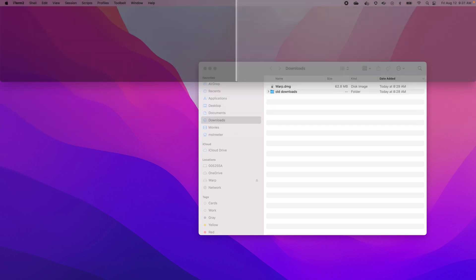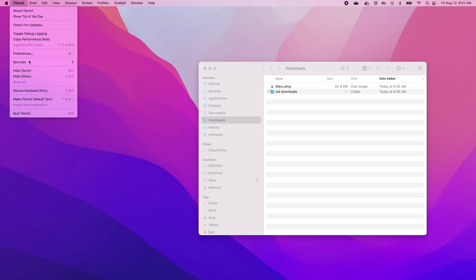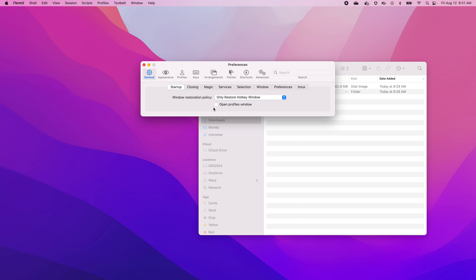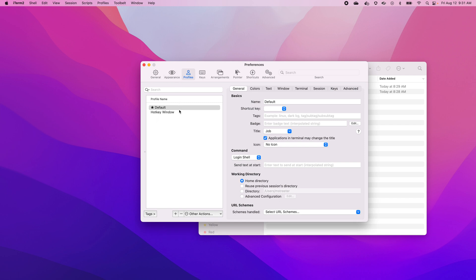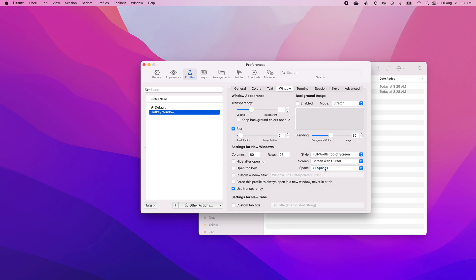I often want it to be close to wherever my cursor happens to be. So the way to do that — let's go to preferences, Command Option. I want this thing to follow. Let's see if I go to Window, the screen preference I want is 'screen with the cursor.'